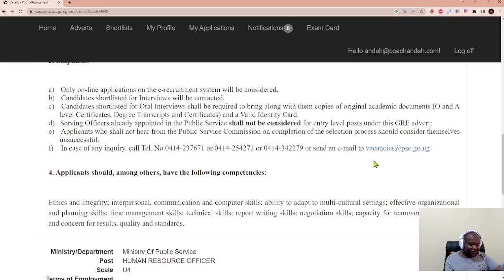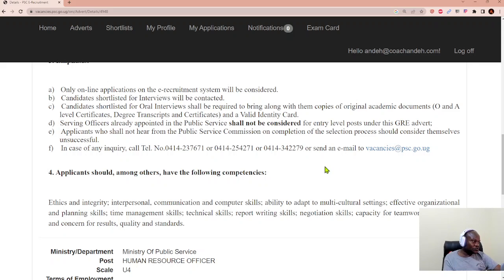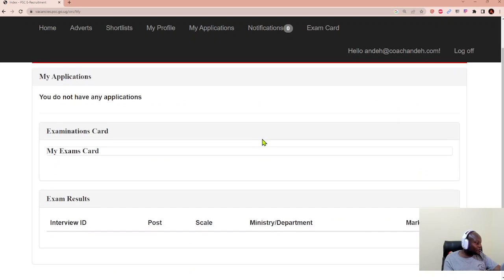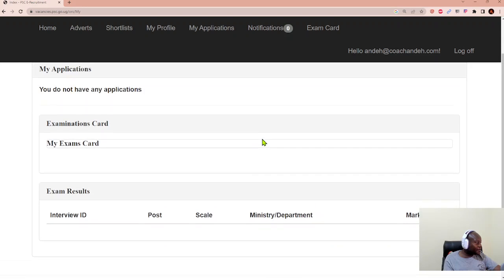So please do not send to a fake email which does not end with psc.U.G. To view applications, you can go there.